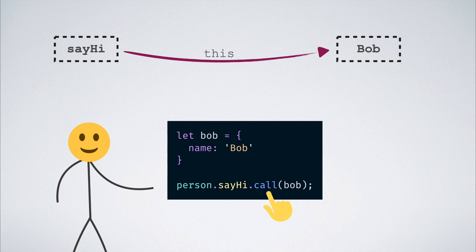Notice that this is different from bind as there is no function reference that is returned. The function is directly executed. That was call.